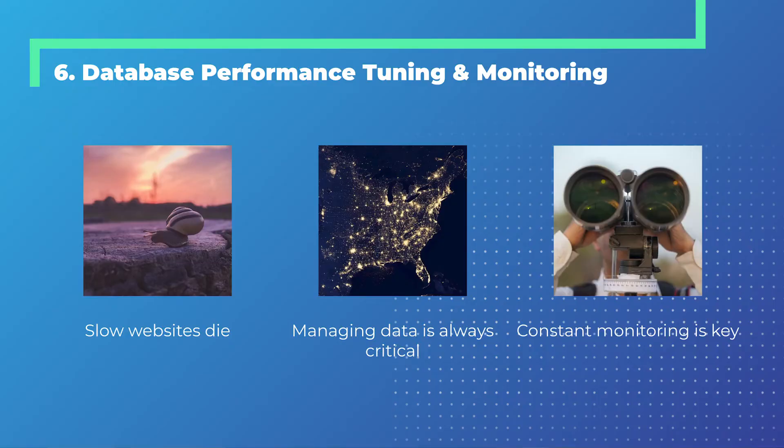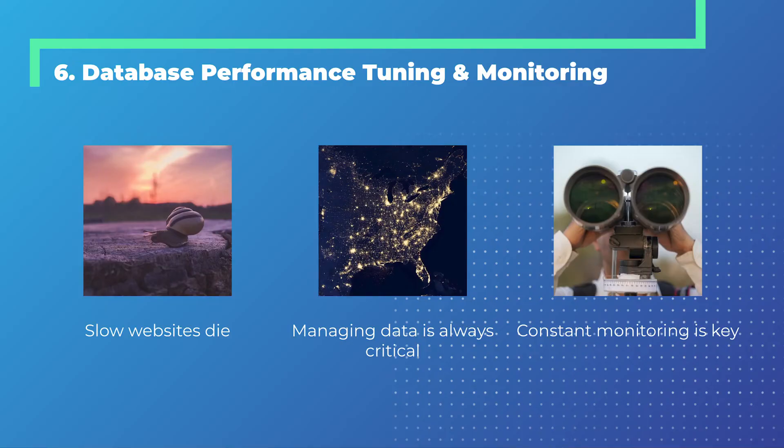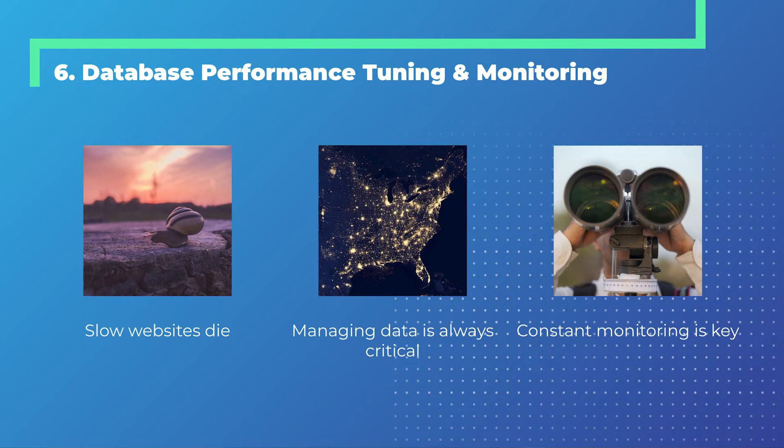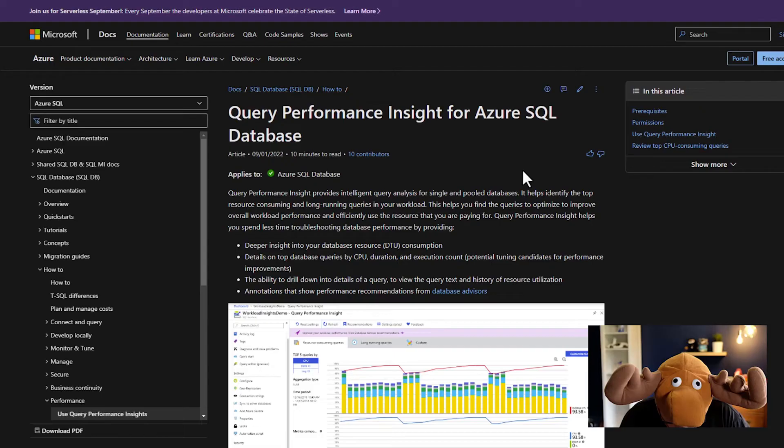Number six is about performance. Let's start with websites. Websites have to be fast. If they're slow, they tend to die because people just lose patience. Online users have very little patience with websites if they're slow and they just go somewhere else and you might lose sales. Managing data is always critical. Data lives in databases, and usually that's what makes a website slow. Managing your data is critical. And constant monitoring - you want to know immediately if something goes slow, if your website starts being slow or maybe it's the data. Number six is I want to show you a little bit about database performance tuning and monitoring.